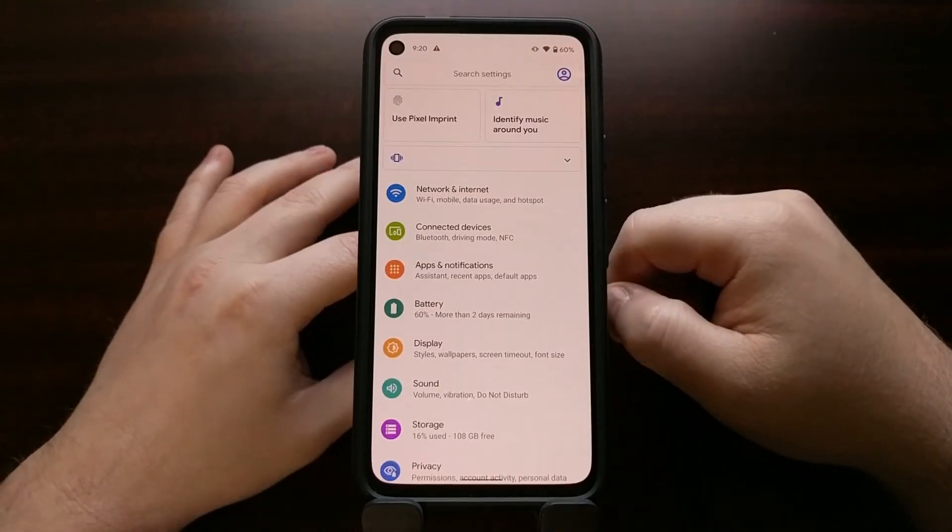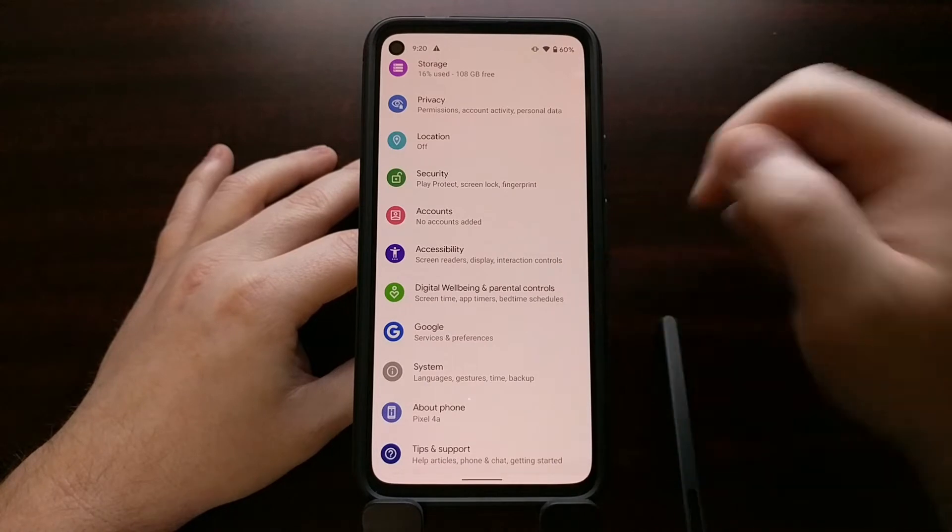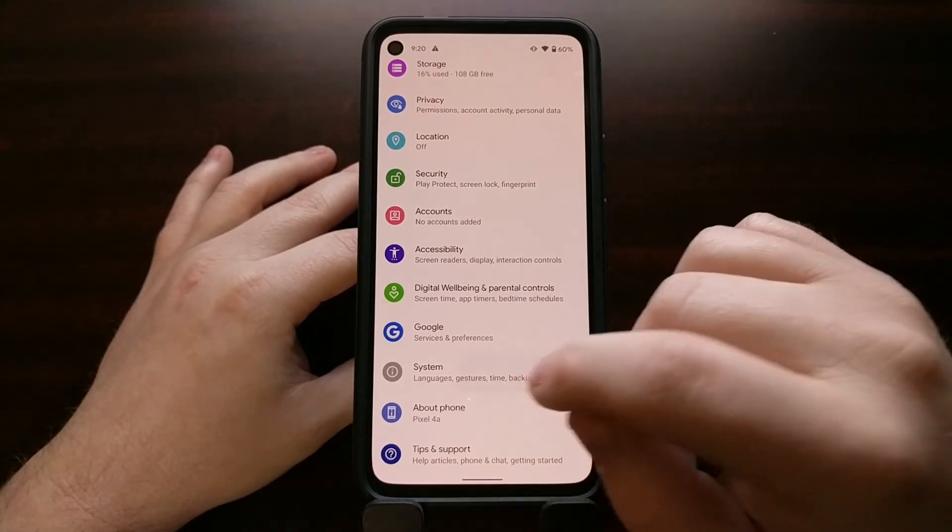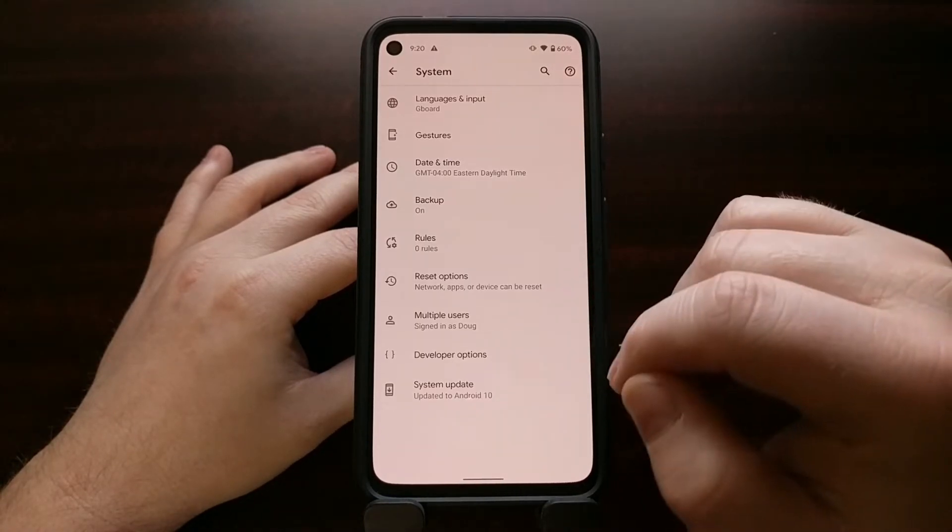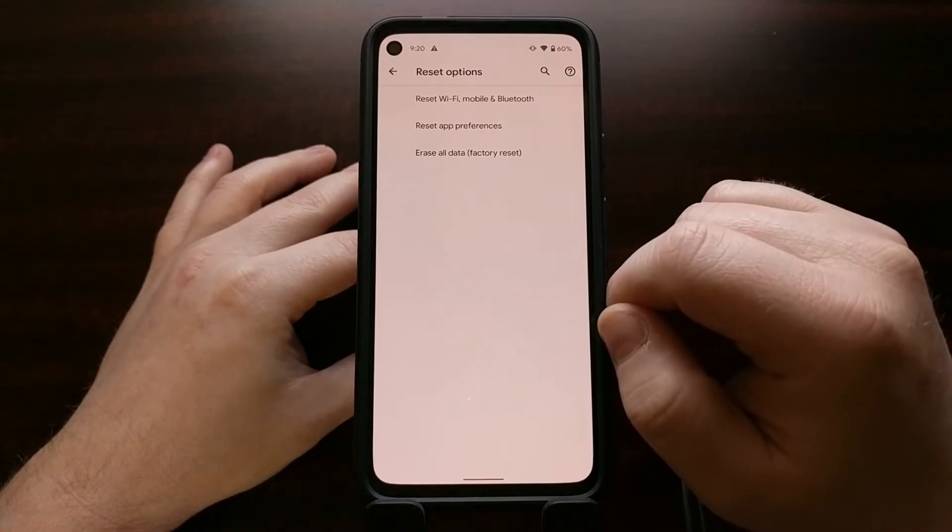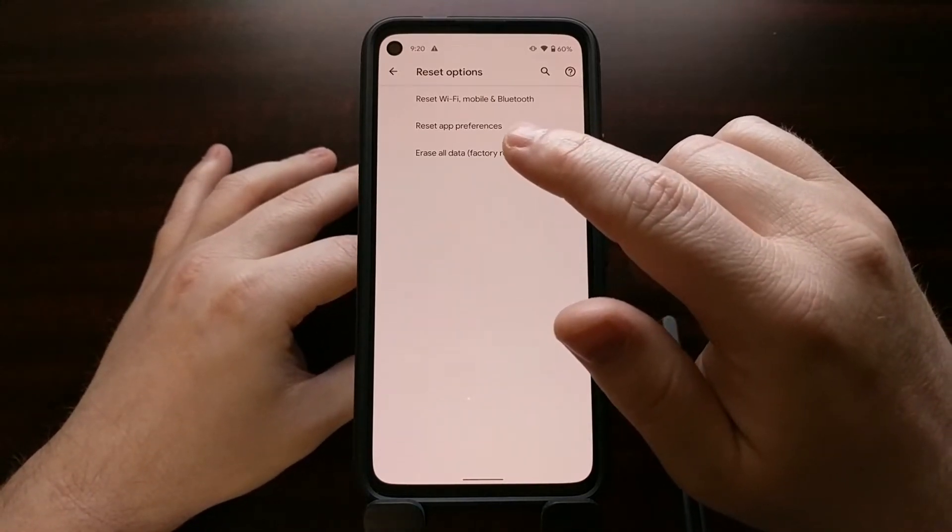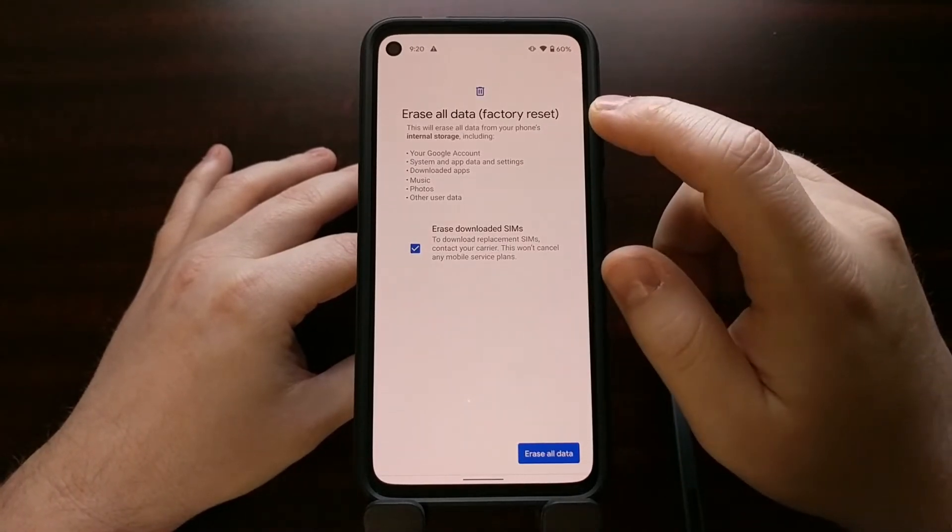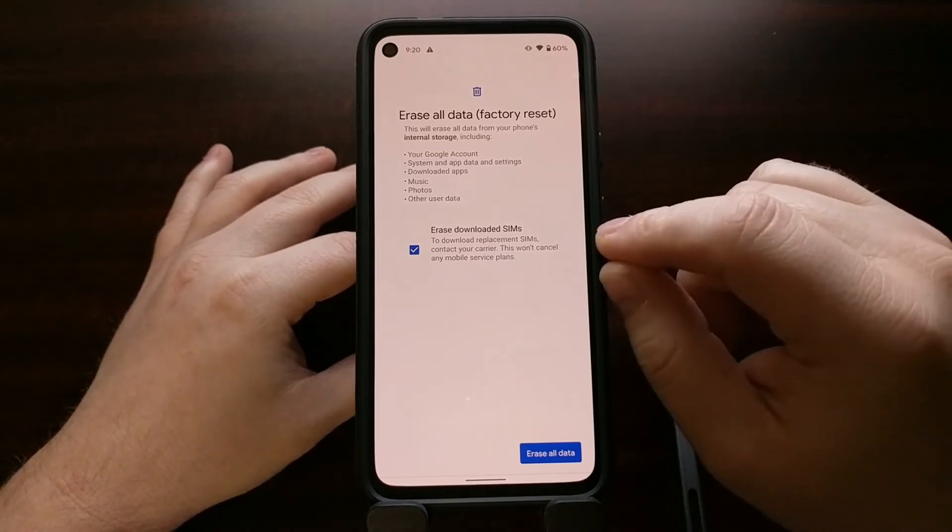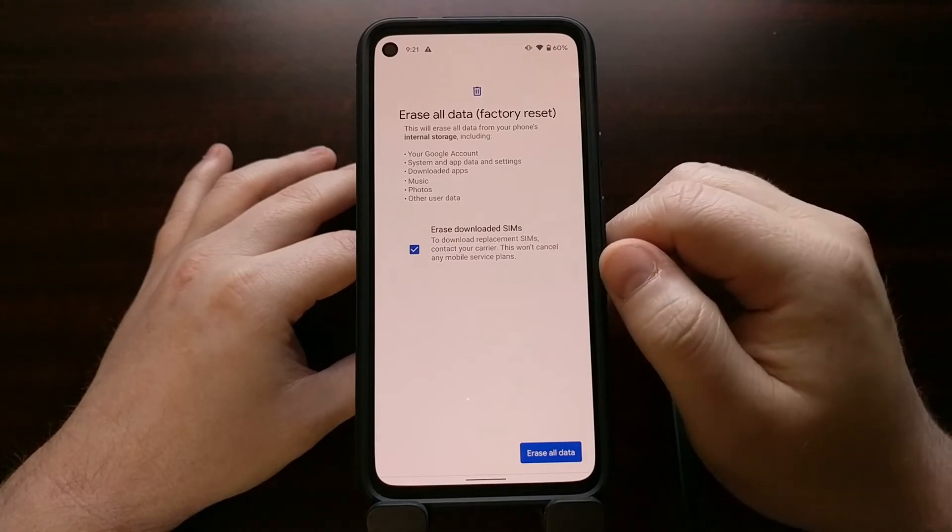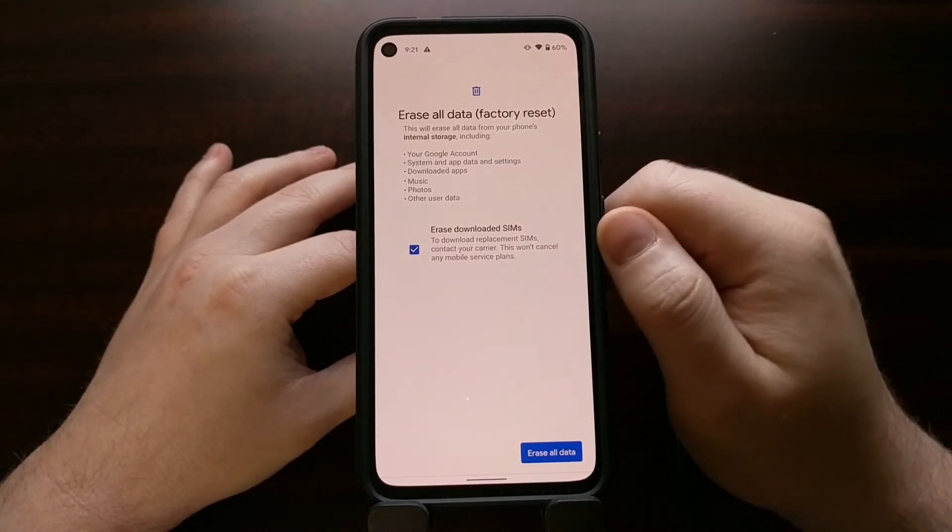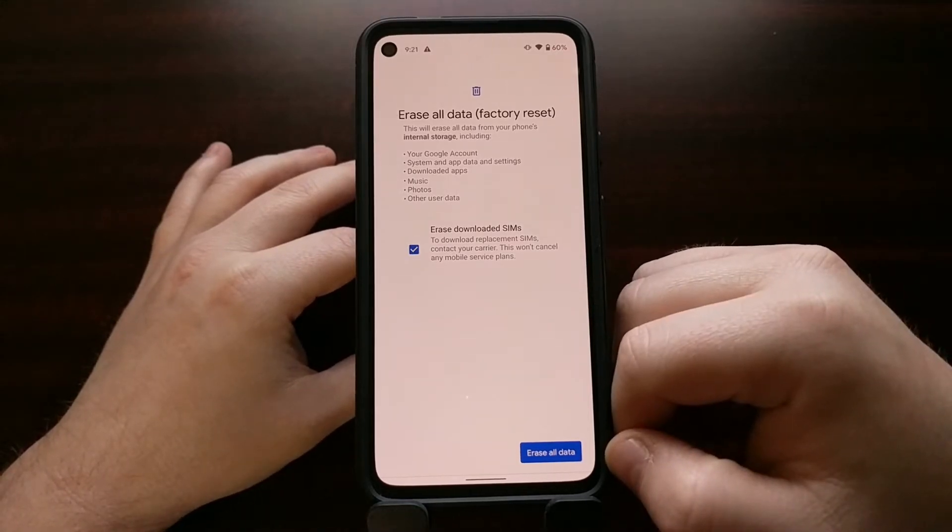Once we go into the settings application, we're just going to tap on the system option, bring in the advanced menu, and then tap reset options. Right here you're going to see erase all data and factory reset, which you are also given the ability to erase downloaded SIMs. If you want or do not want to do that, be sure to check or uncheck that box and then tap the erase all data button down there at the bottom.